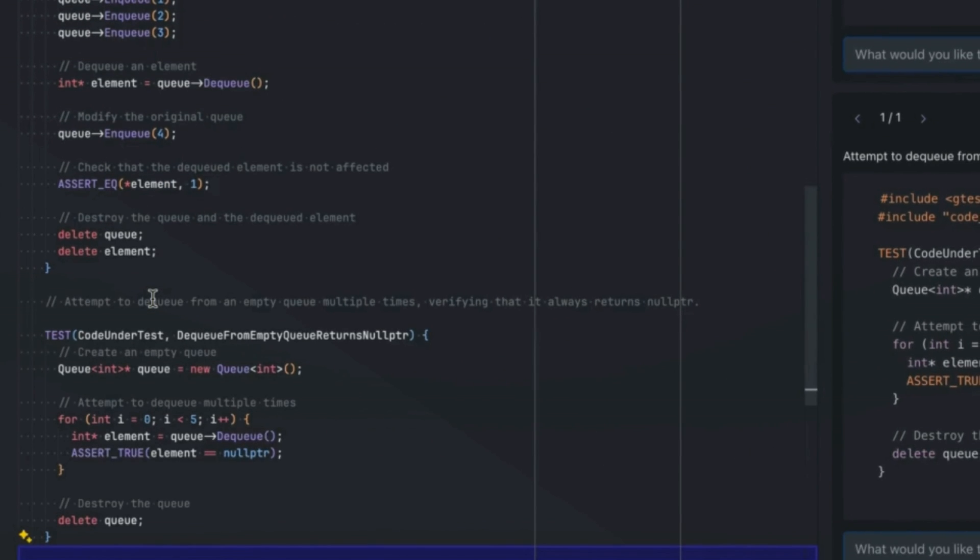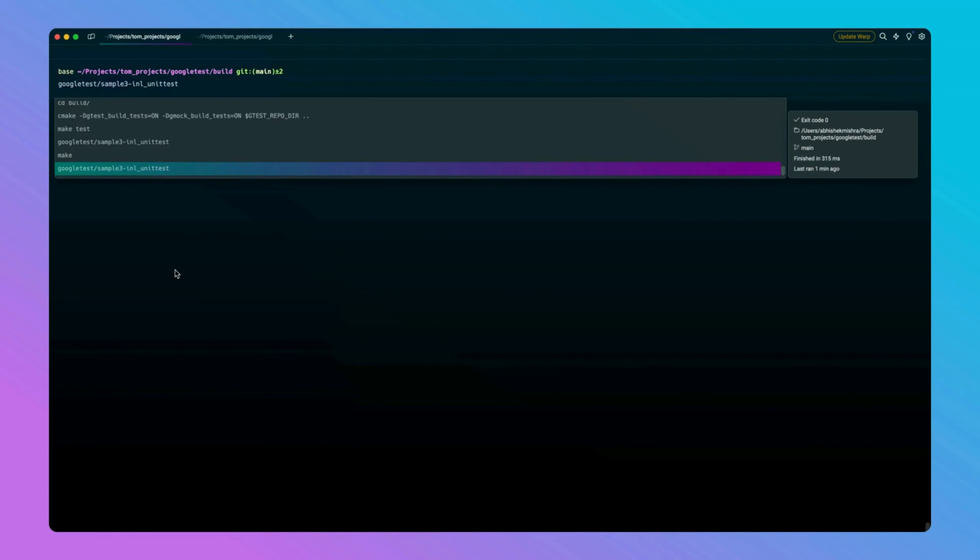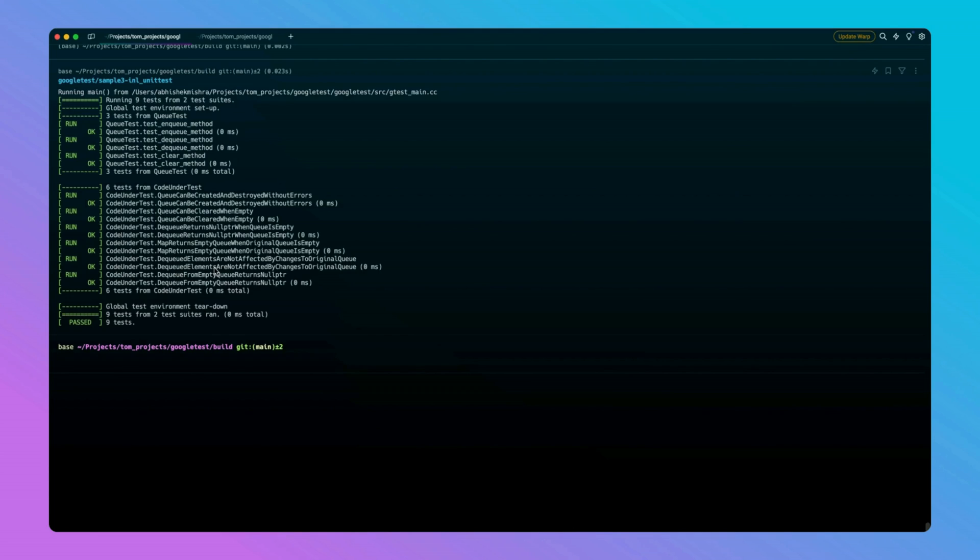Let's go ahead and add it to the test suite. Now let's run the test suite for the customized test case. And it passes.